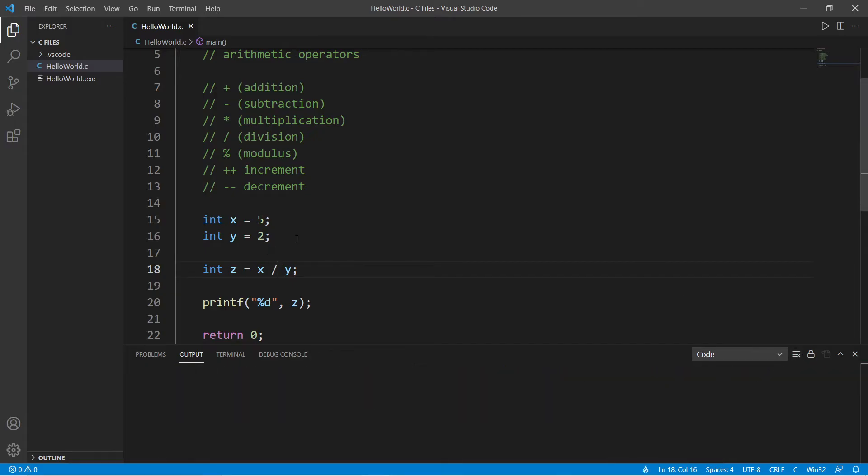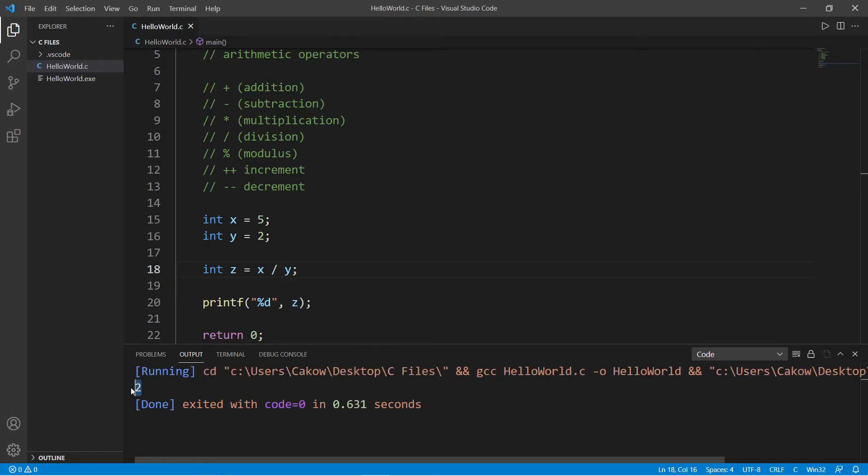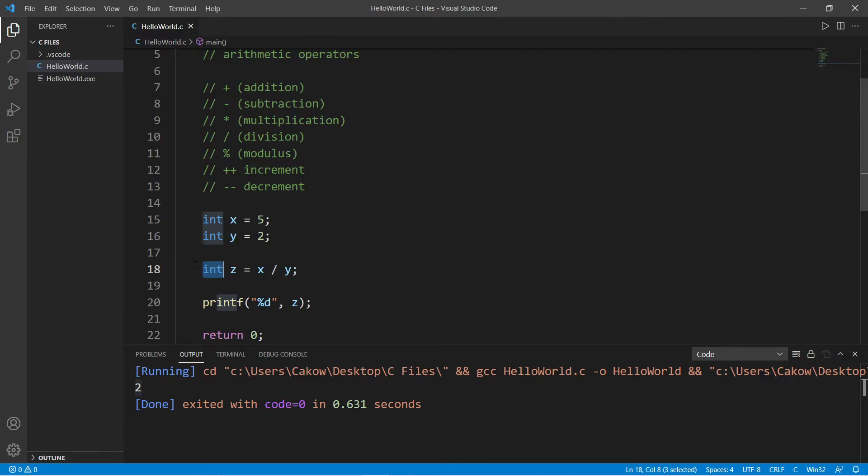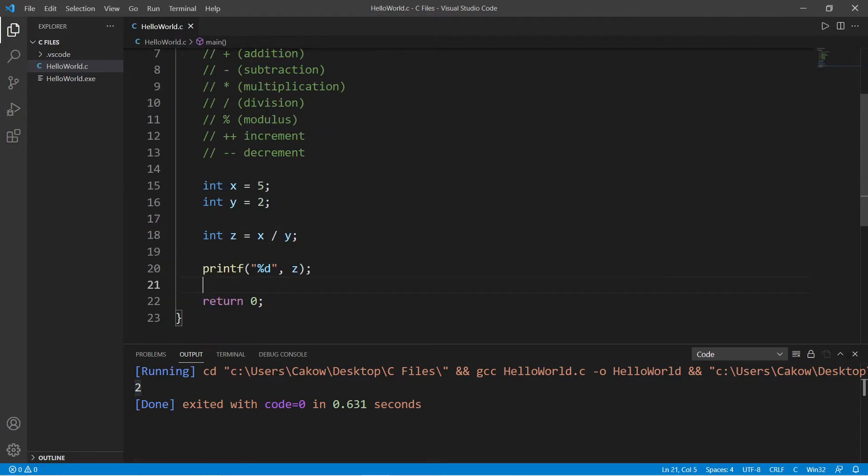...equals 2.5, right? Well, that's where you're wrong. It's two, because we're storing the result within an integer, and with integers we can only store whole numbers. We will lose that decimal portion - it will be truncated.